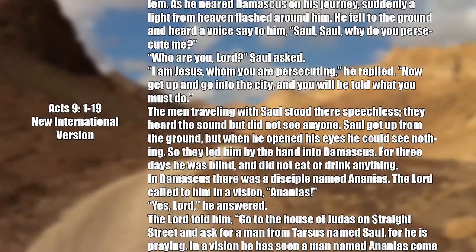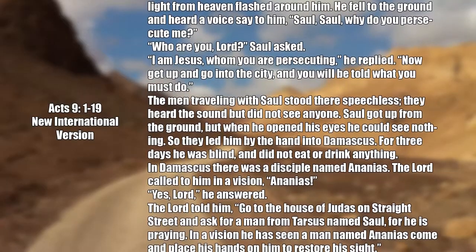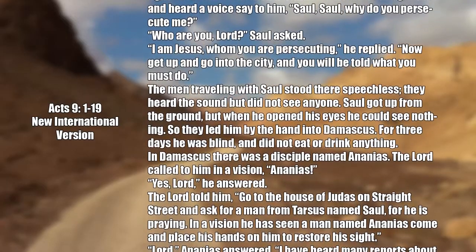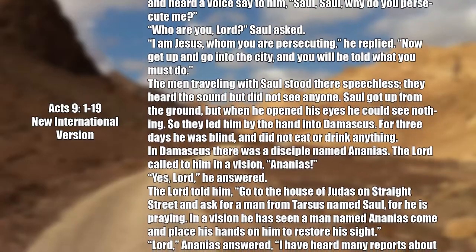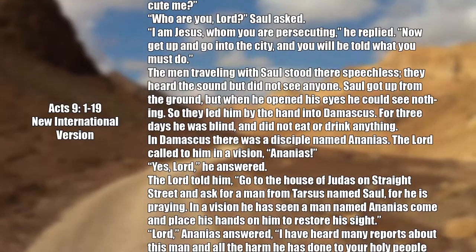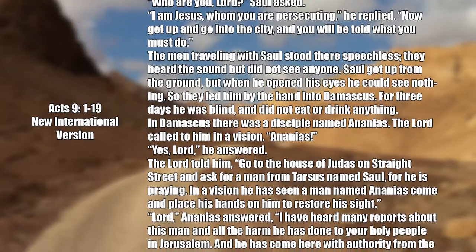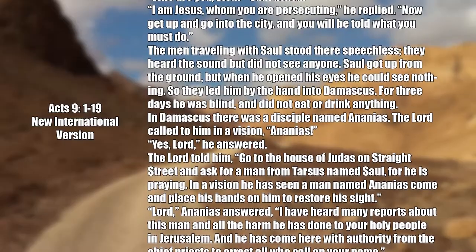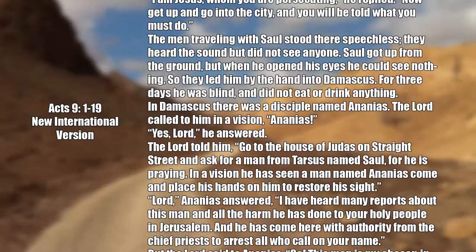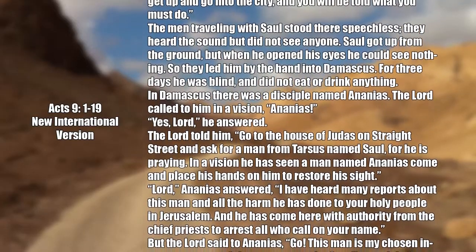The men traveling with Saul stood there speechless. They heard the sound but did not see anyone. Saul got up from the ground, but when he opened his eyes, he could see nothing. So they led him by the hand to Damascus. For three days he was blind and did not eat or drink anything.